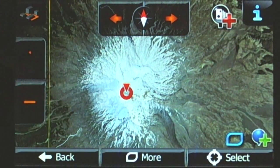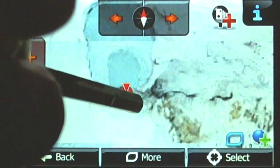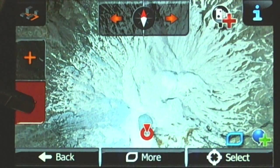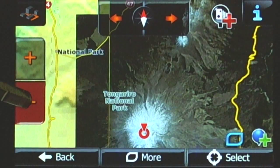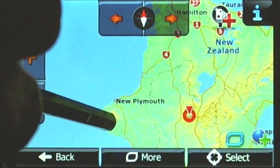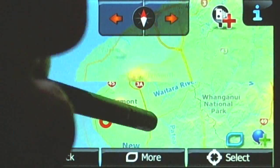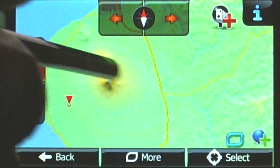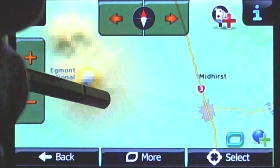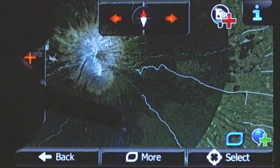That one has a cool crater lake in it — there are quite a few mountains around this area. At the moment it runs pretty well in 2D.